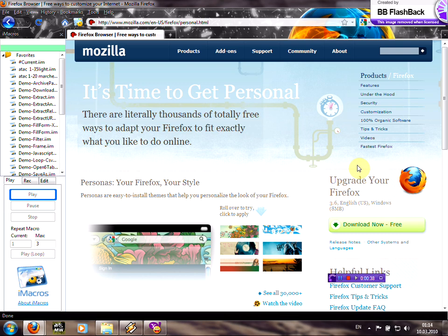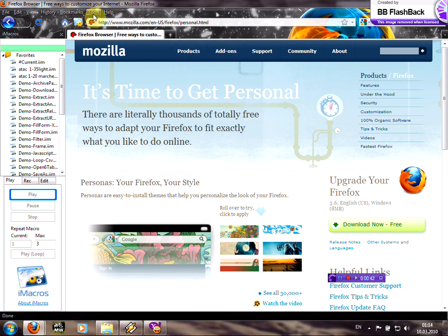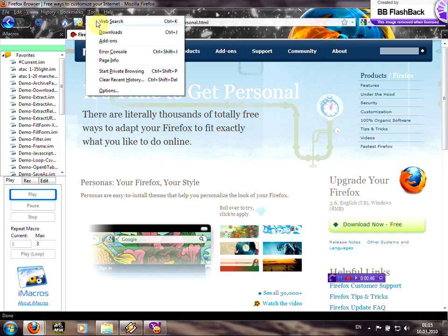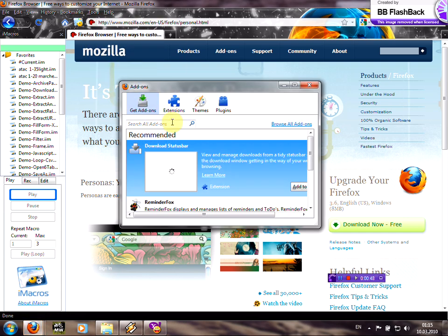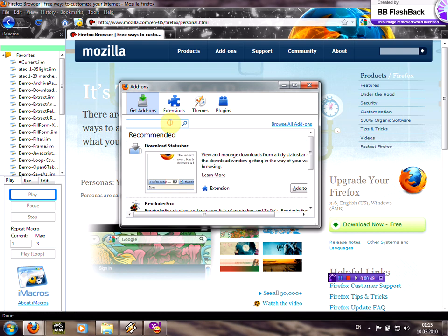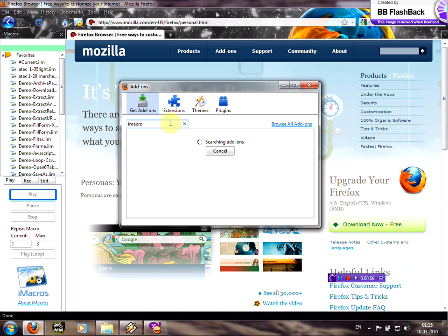Just install it. After that you can go to this tools tab, click add-ons, search all add-ons iMacros, click enter.